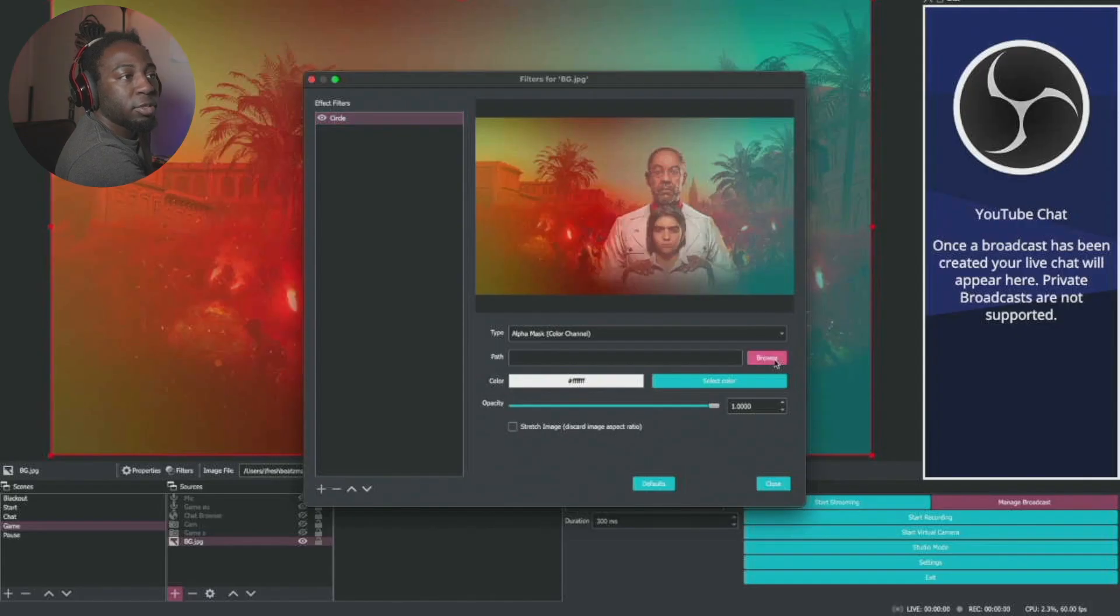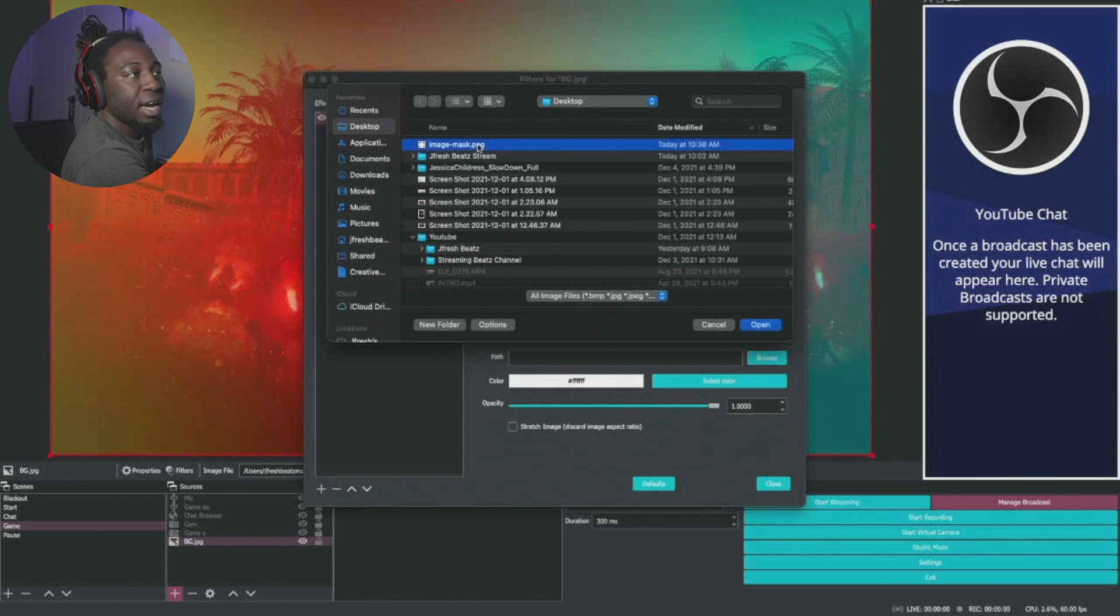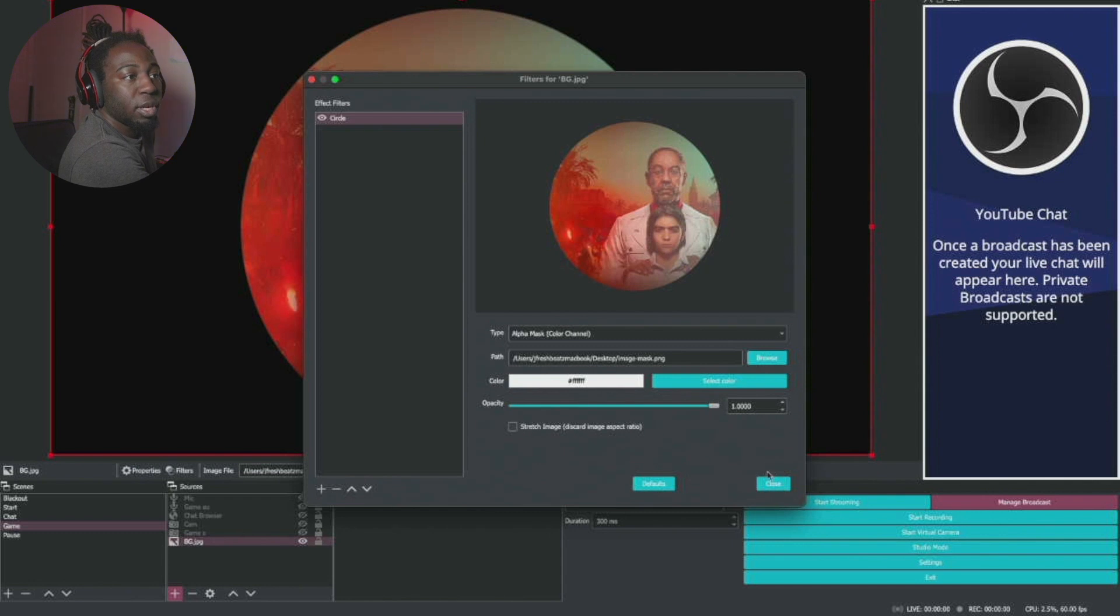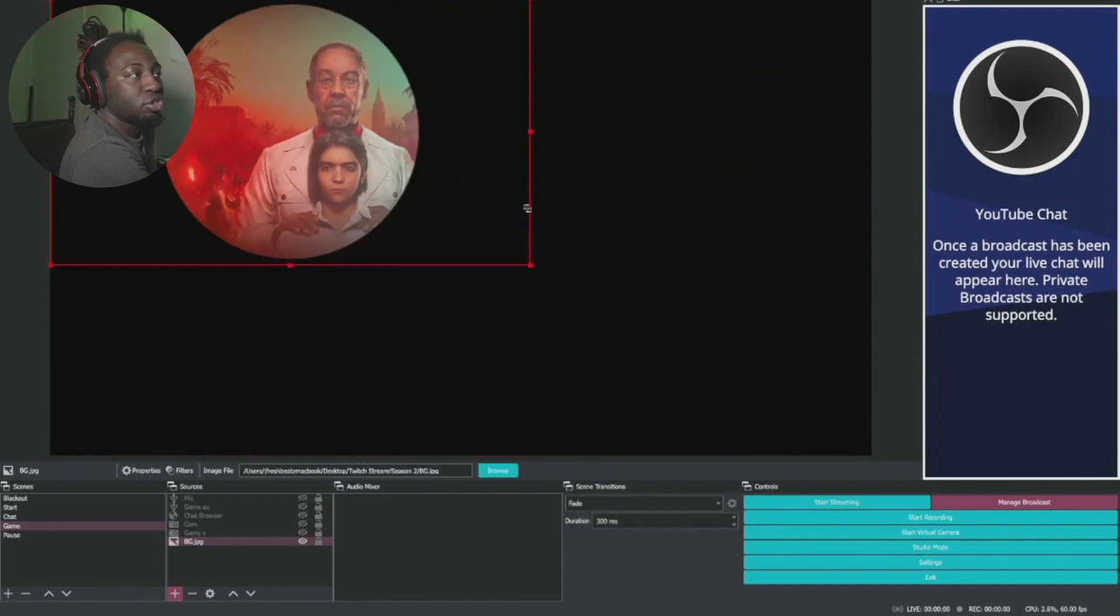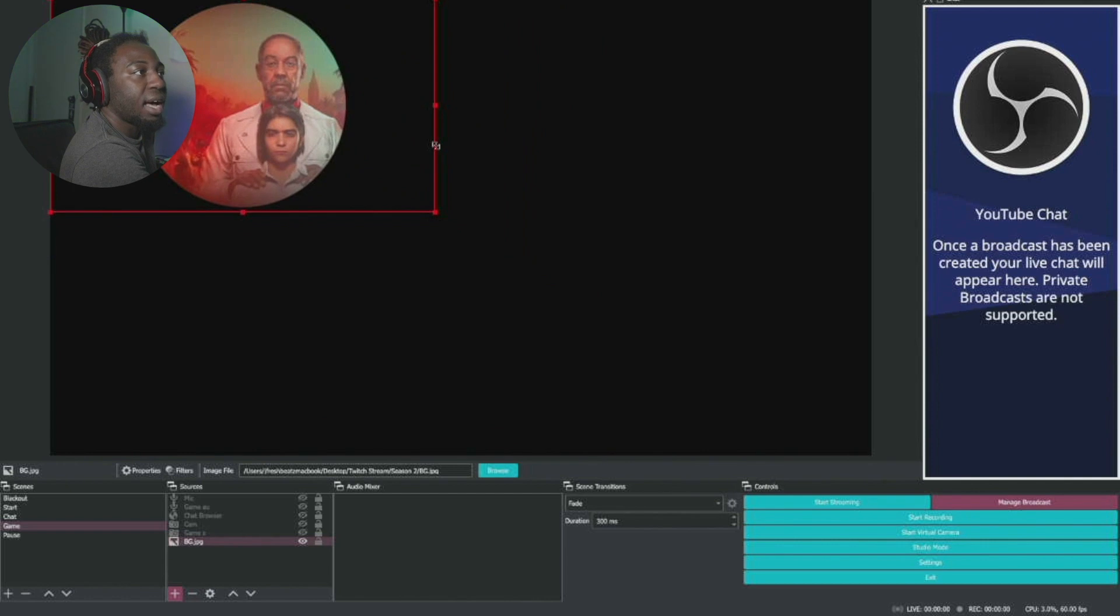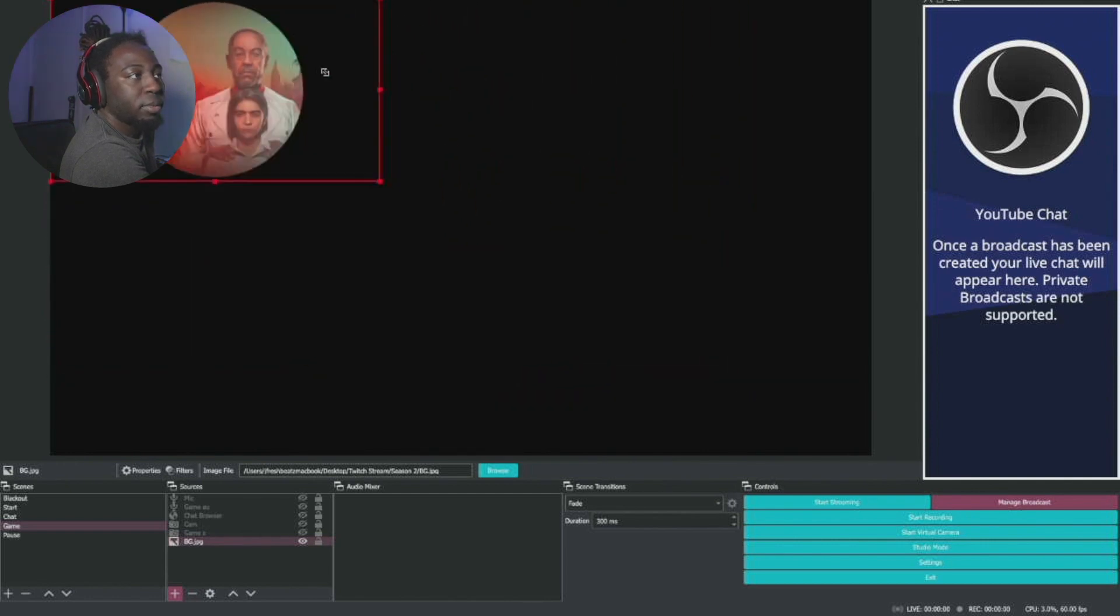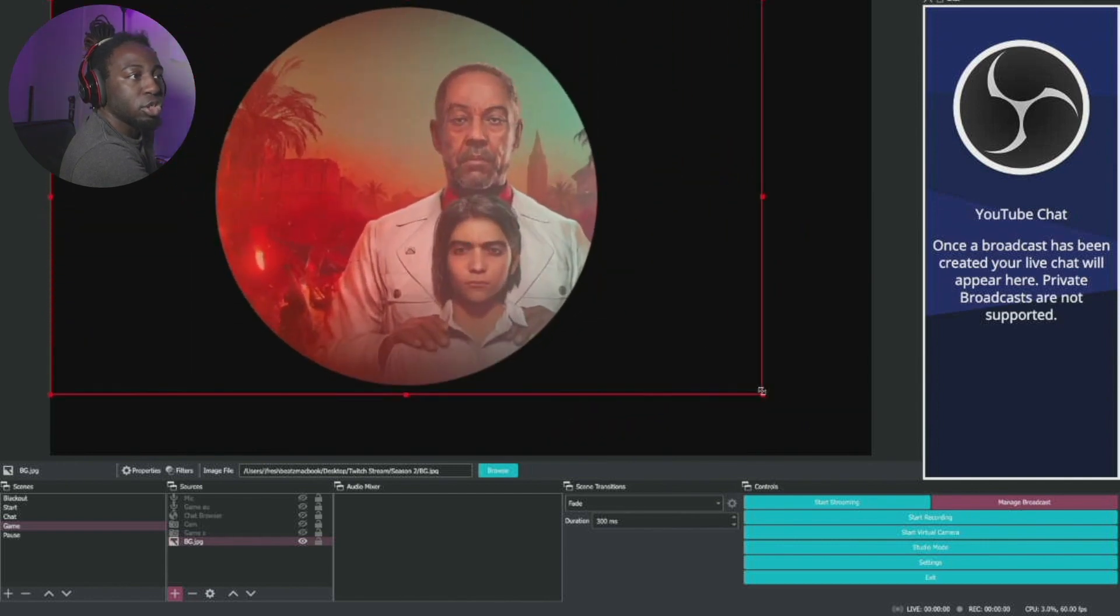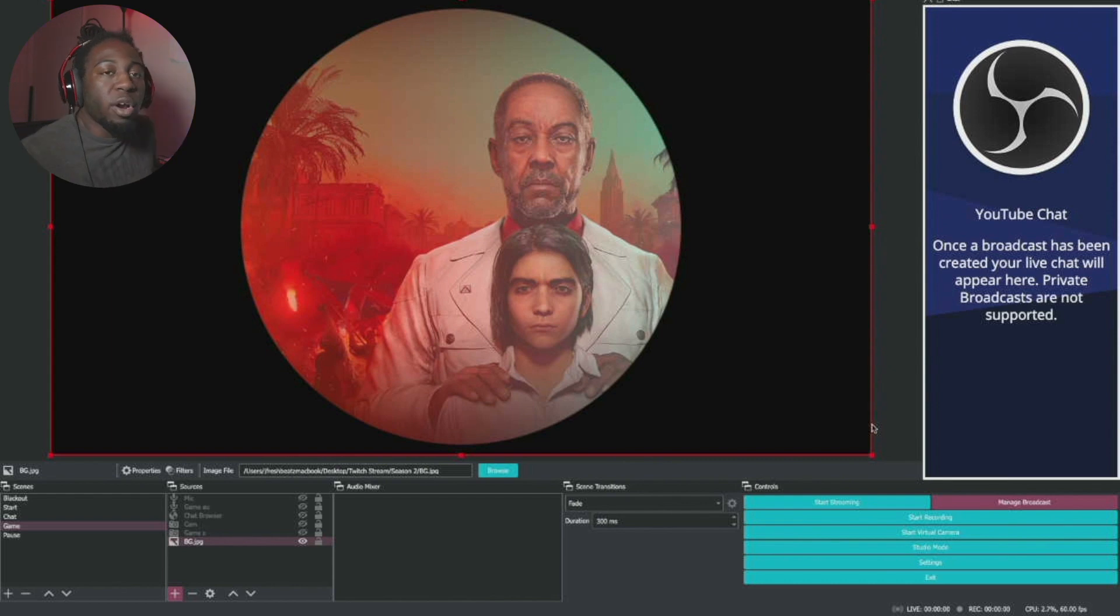So now I'm going to press browse. It's on my desktop. So press open and there it makes the circle. So I press close. So now I can do anything with it. I can shrink it down to size, bring it up, distort it if I want to, whatever I want to do. That's how I make my circle.